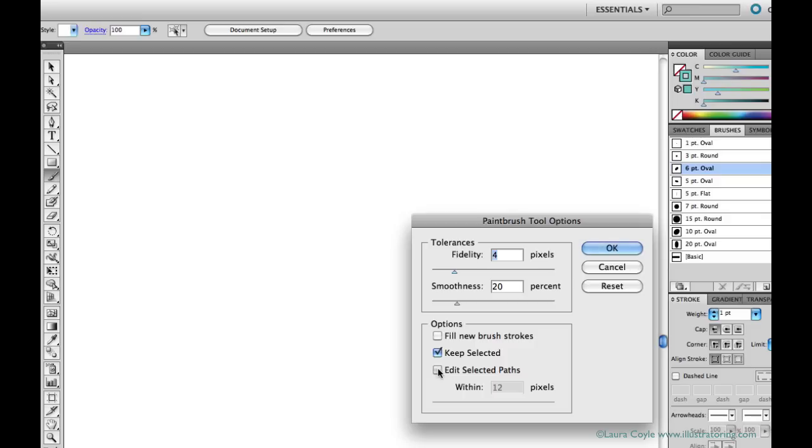And one other thing, the Edit Selected Paths option has a tolerance setting. So you can decide just how close to the line your paintbrush tool needs to get in order to edit the line.